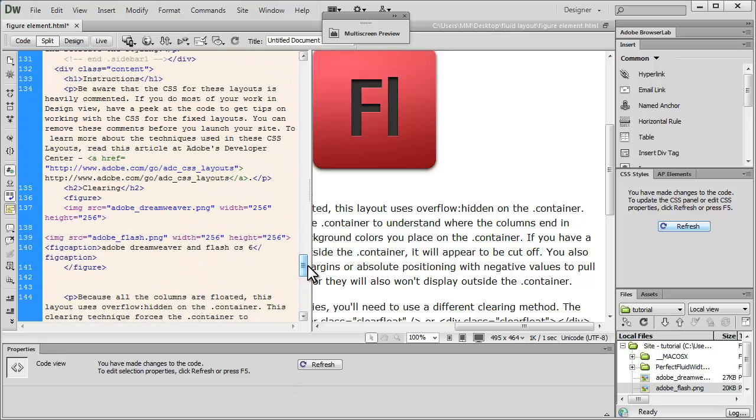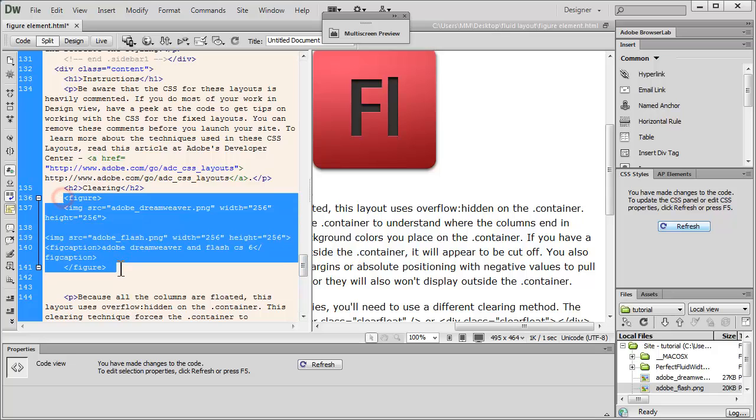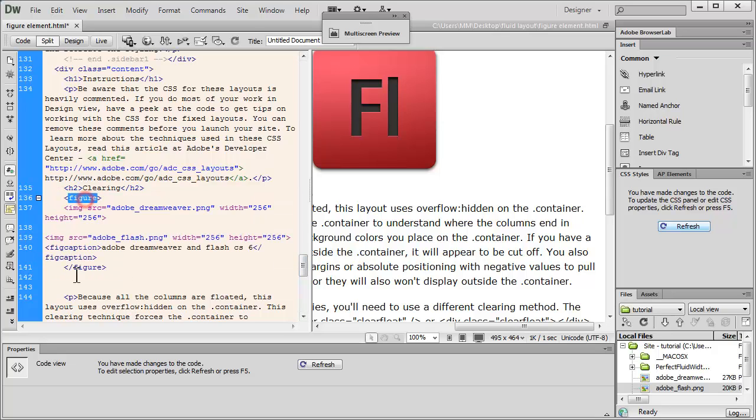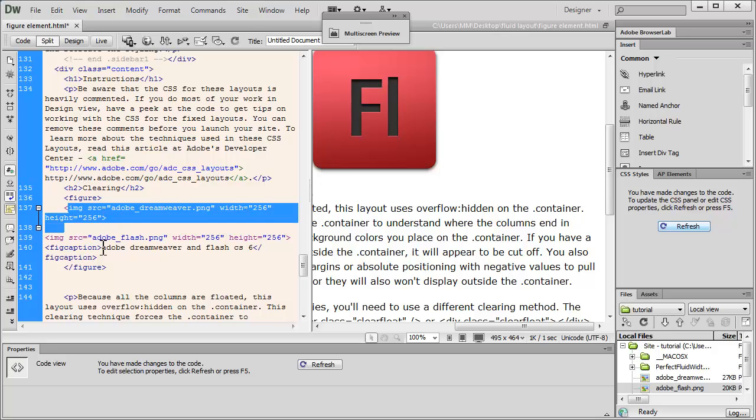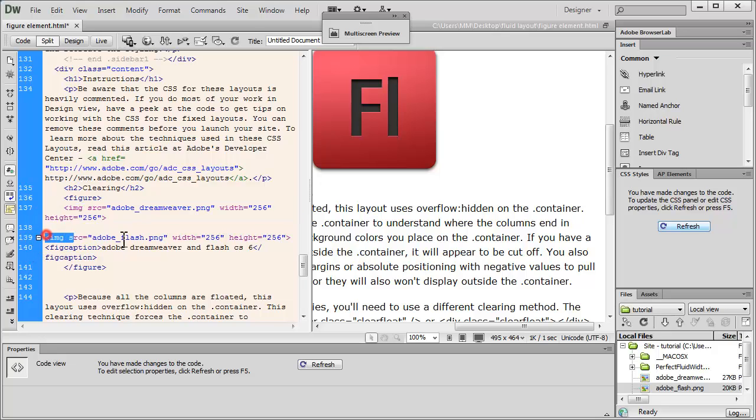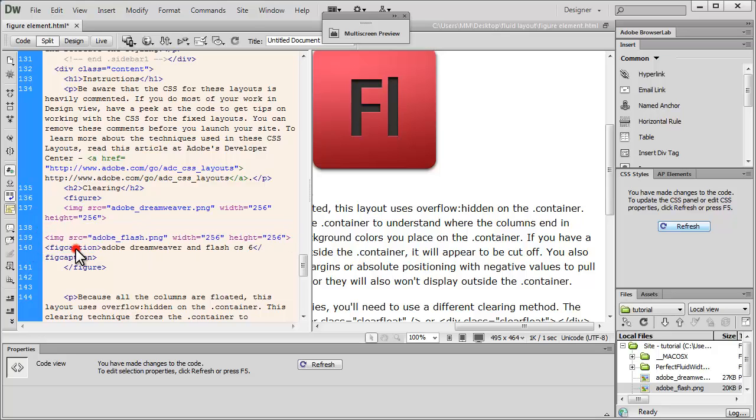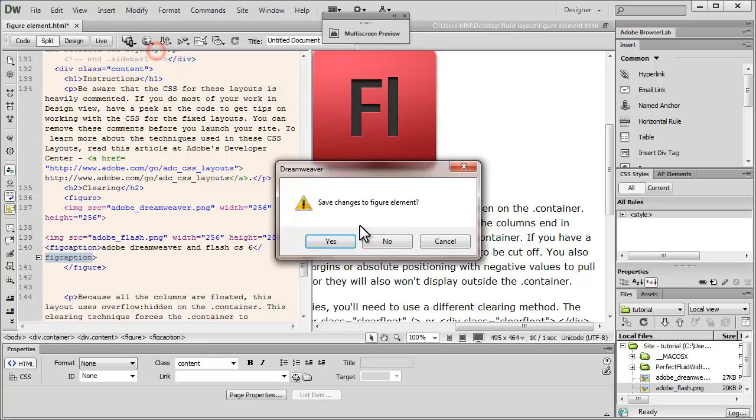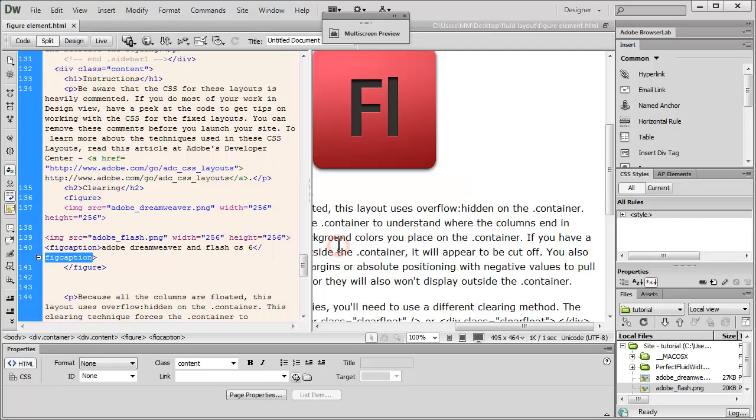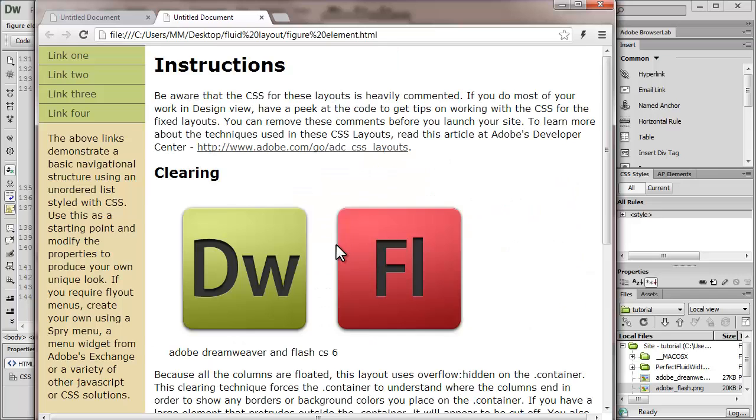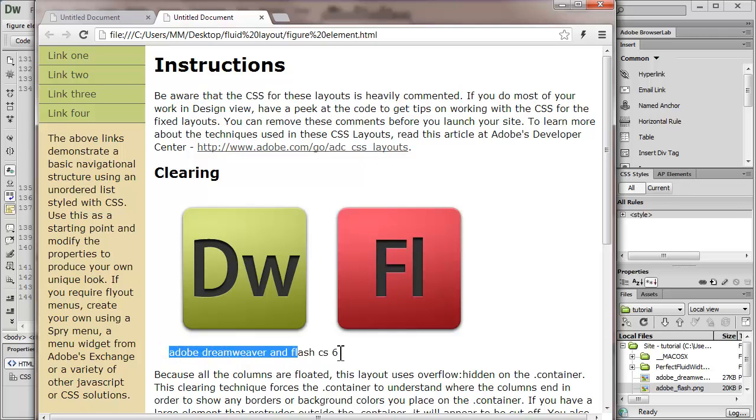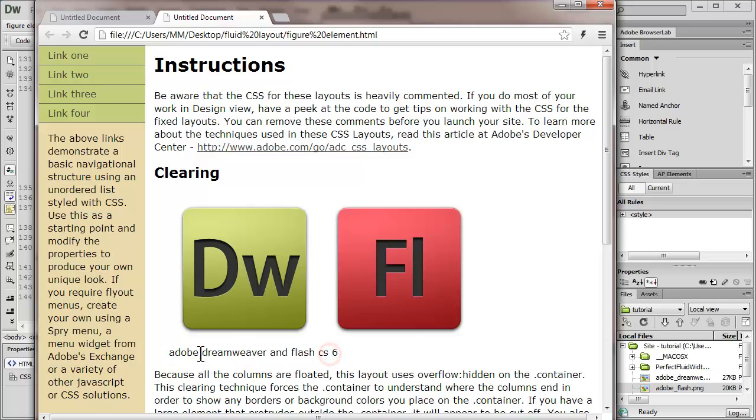This is what we have just written. So the opening and closing figure tags, the self-closing image tag out here and out here and we have the opening and closing figure caption tag out here. Let's take a preview in Google Chrome after saving the changes to see how it actually looks now. So very clearly, this is acting like the caption for these two images, Adobe Dreamweaver and Flash CS6.